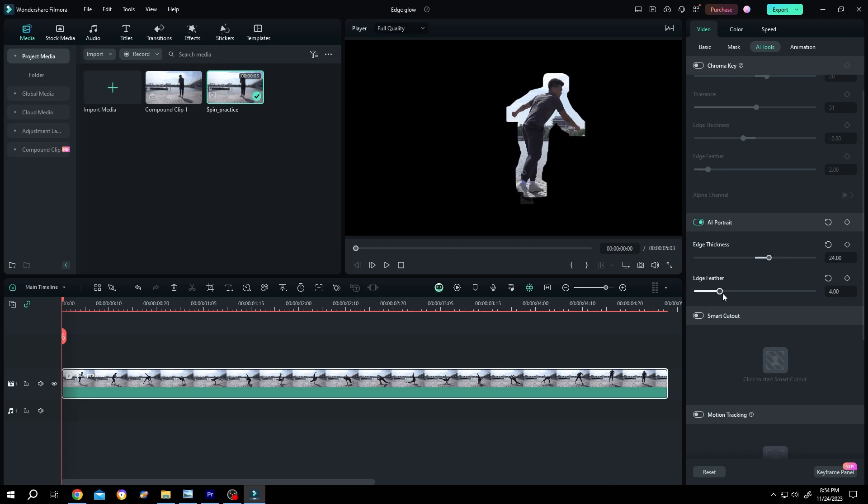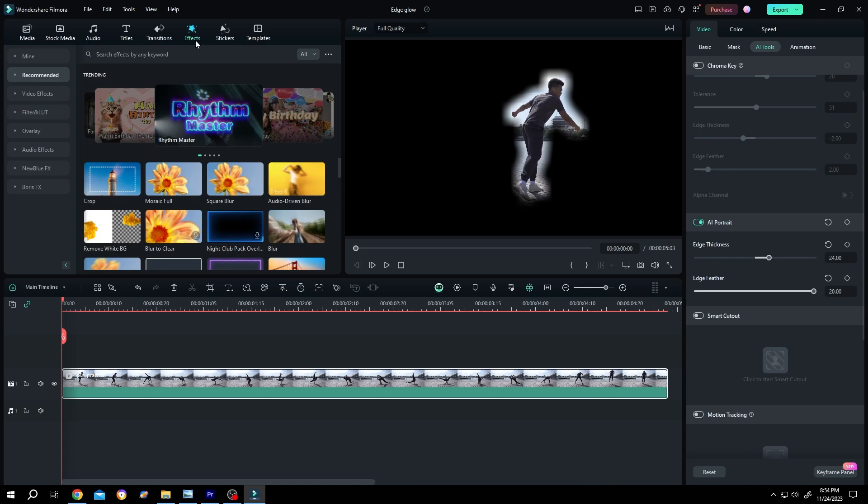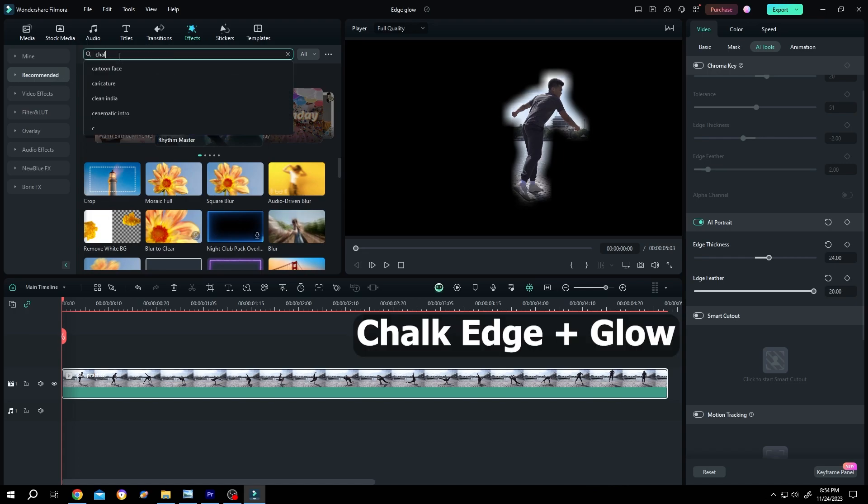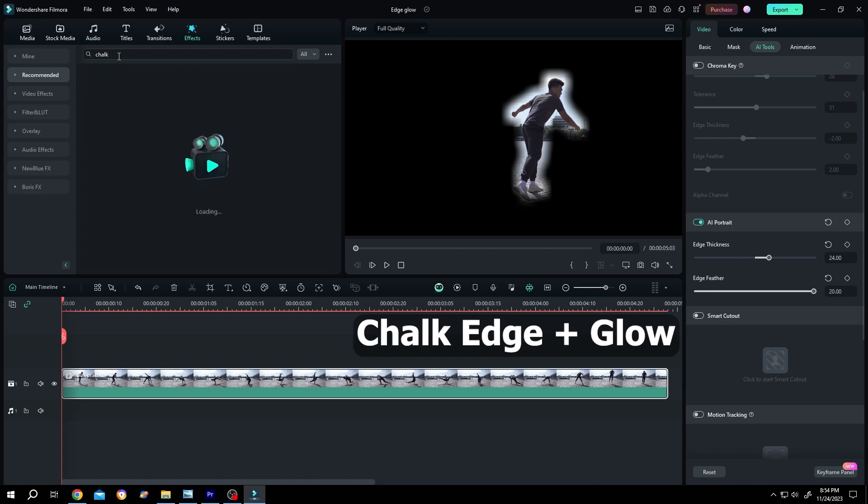Then go to effects recommend, search for chalk (C-H-A-L-K), press on enter, chalk.